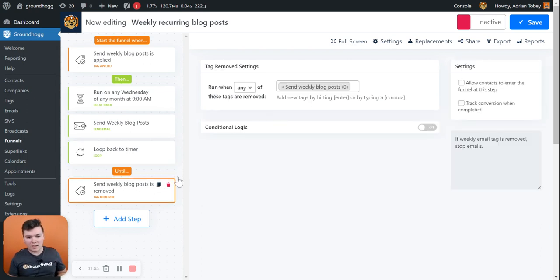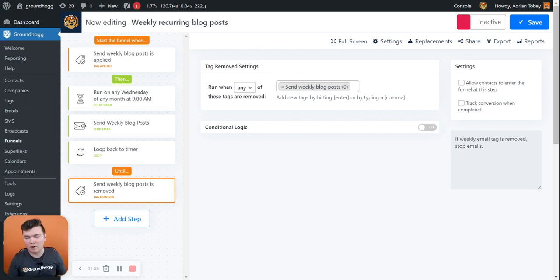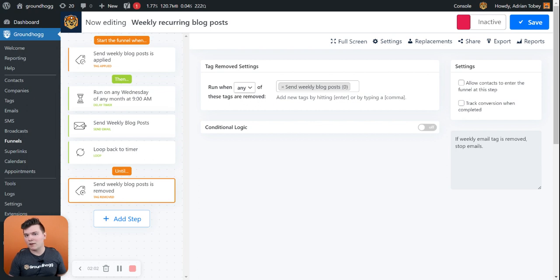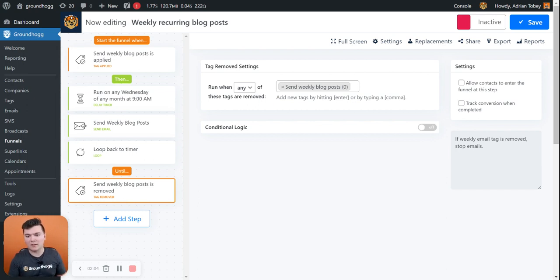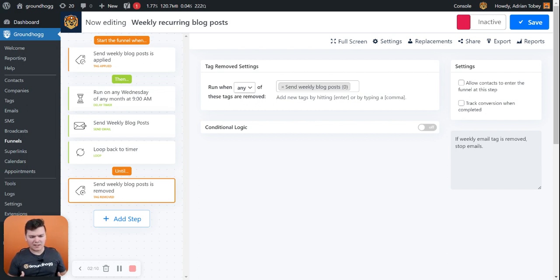And then if at any point the send weekly blog posts tag is removed from the contact record, maybe if you have the advanced email preferences add-on installed, if they remove that tag or that tag gets removed, they will be removed from the funnel. So there's an easy opt-out strategy there for people who don't want to get those emails.